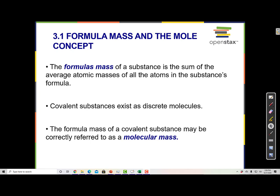A formula mass is the mass of a chemical compound. It's the sum of the average atomic masses of all the atoms in the substance's formula. To calculate a formula mass, we look at a chemical formula, find the mass of each atom in the formula, and add them all together.